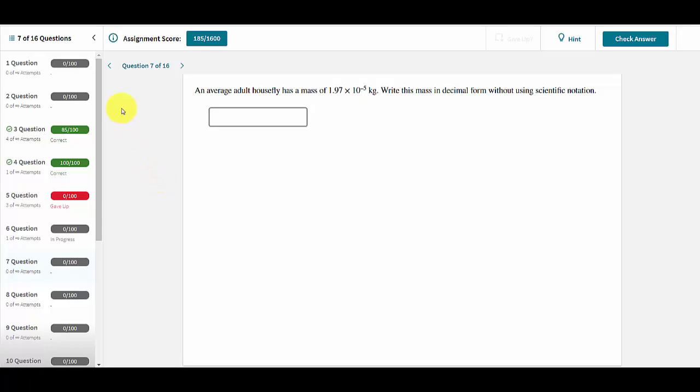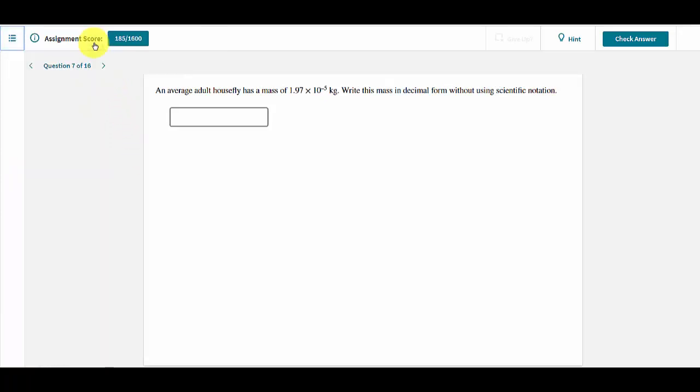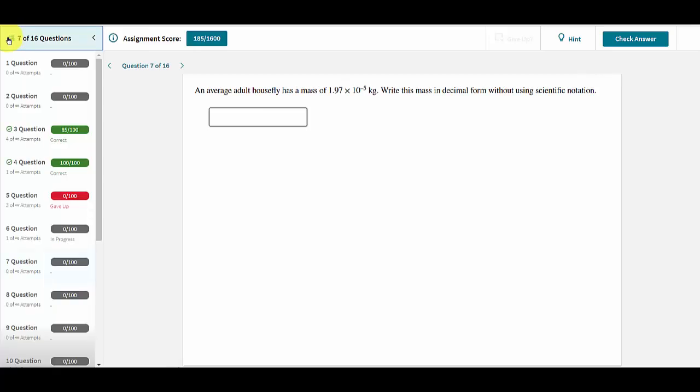If a user wants to maximize their screen space for the assignment itself, they can minimize the left-hand panel by clicking on the menu button.